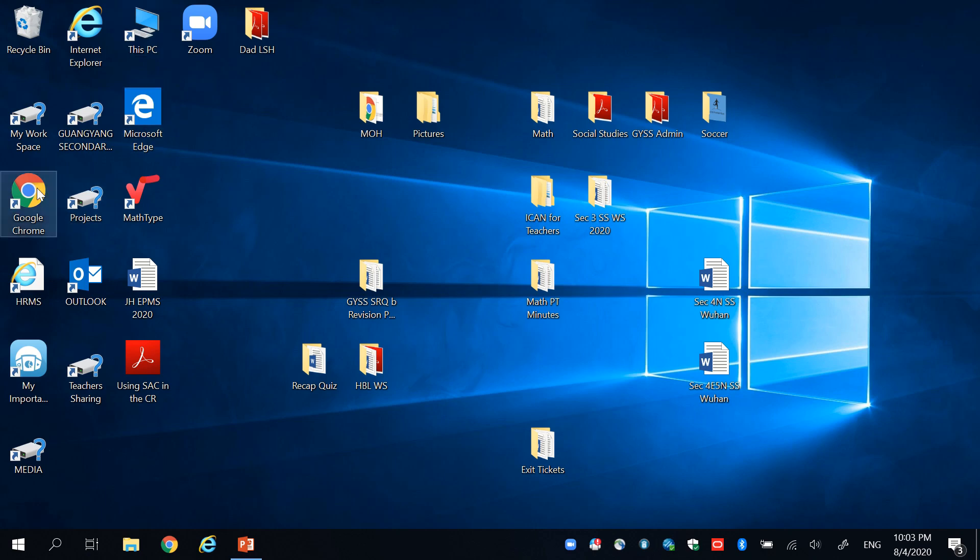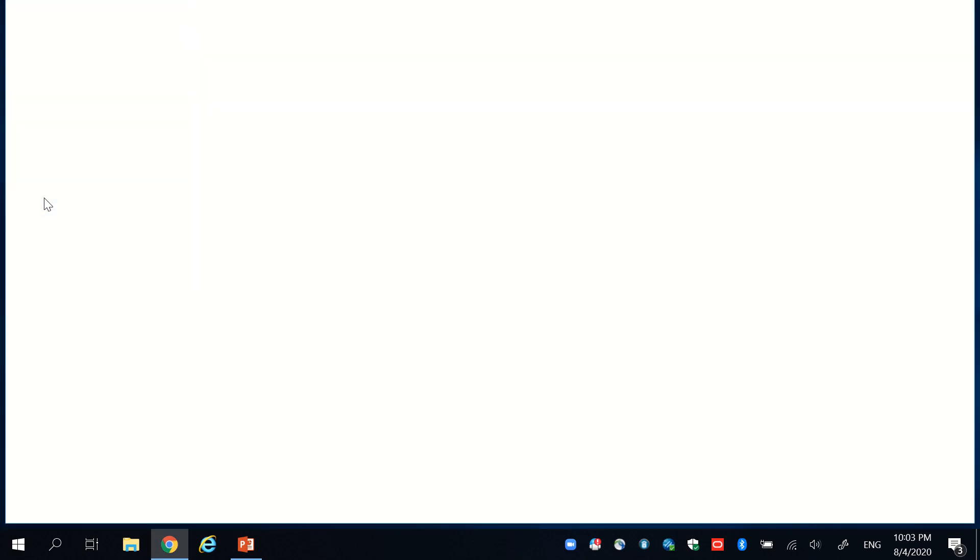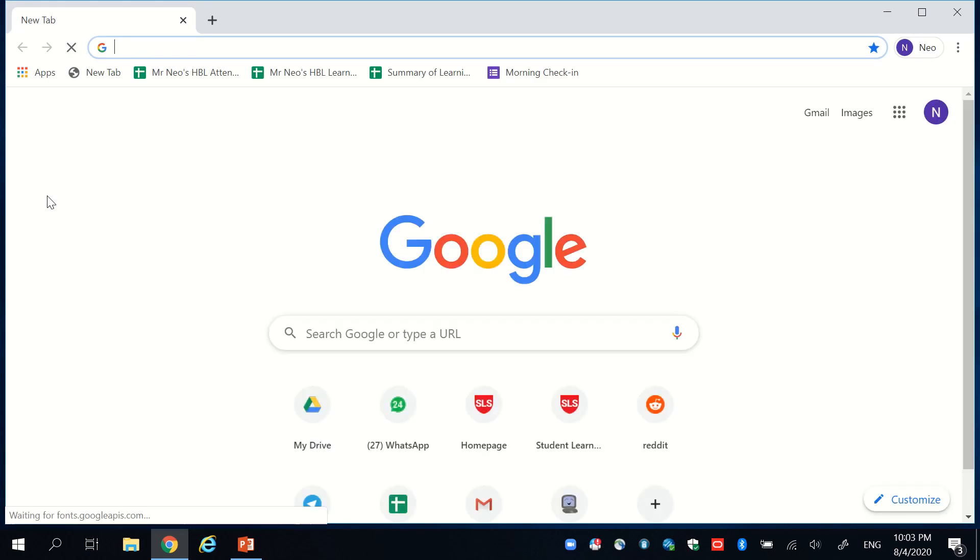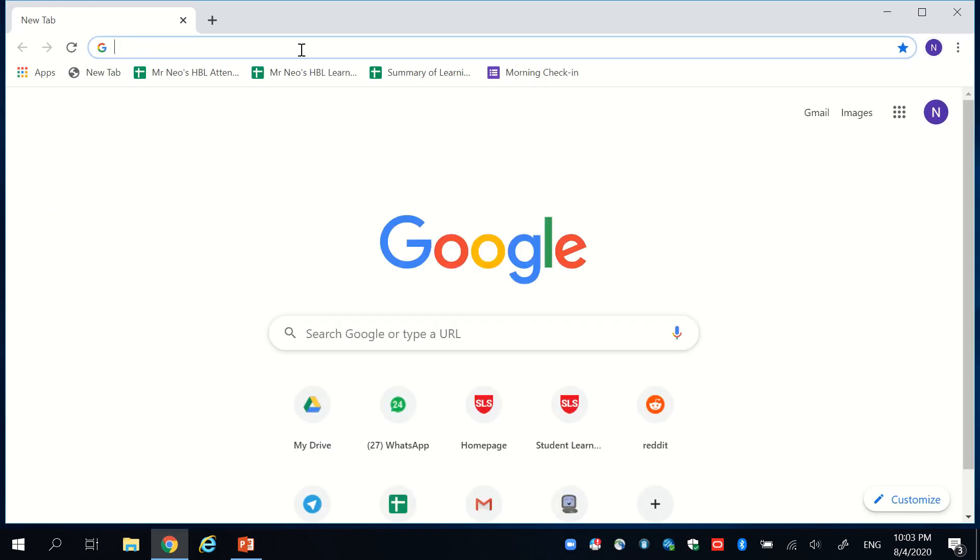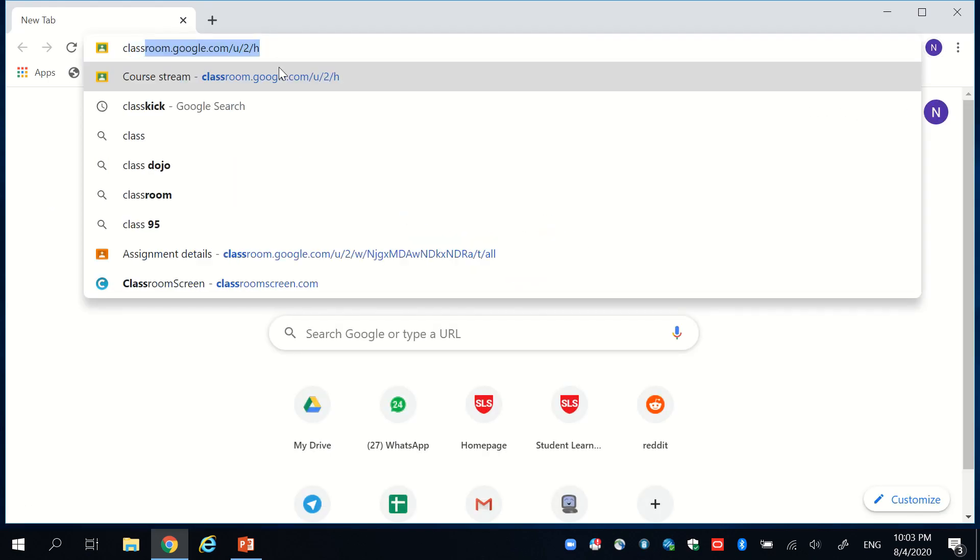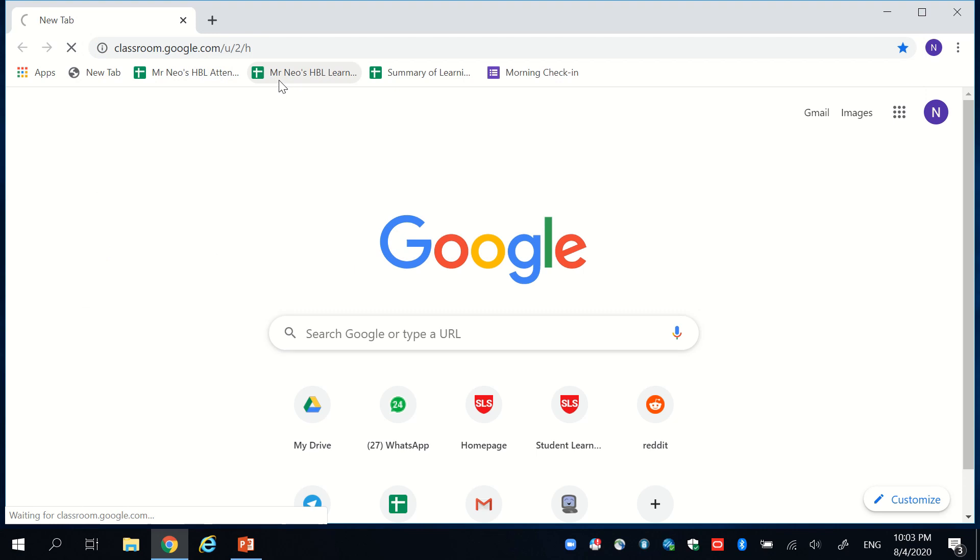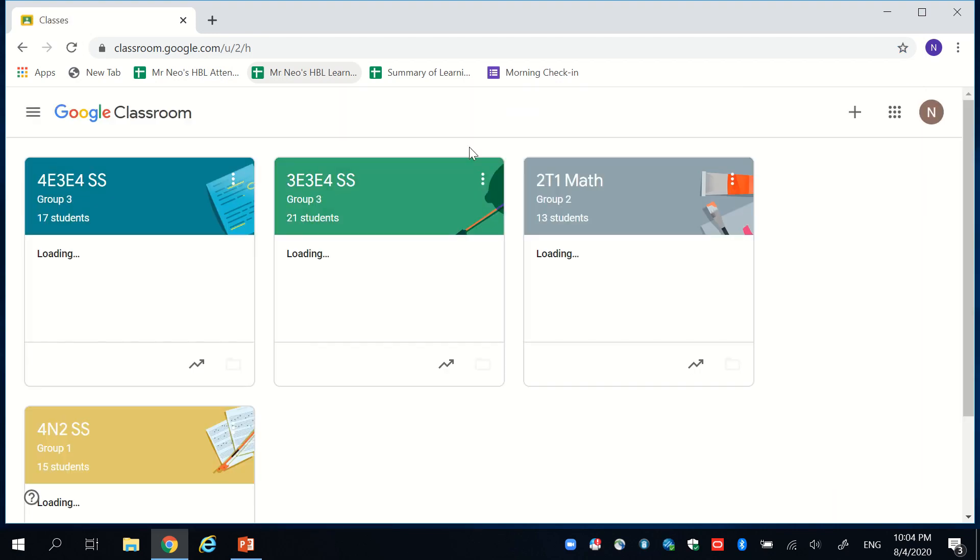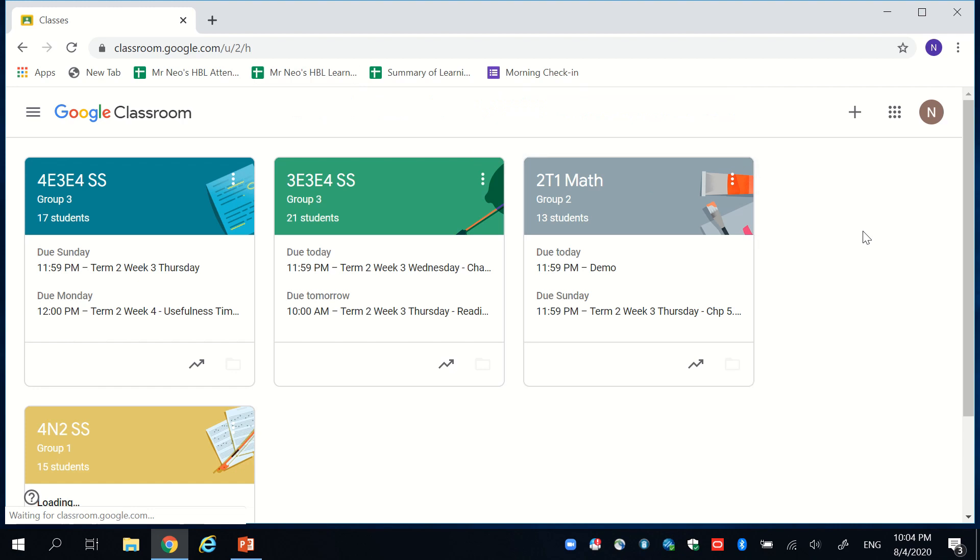So firstly, launch your web browser. I personally use Google Chrome because most apps are compatible with it. Go to your Google Classroom page. Over here, you should see an overview of all the classes that you've created on this platform.